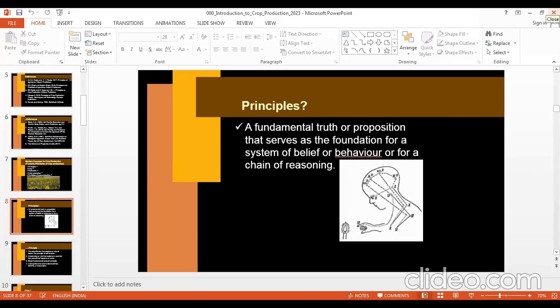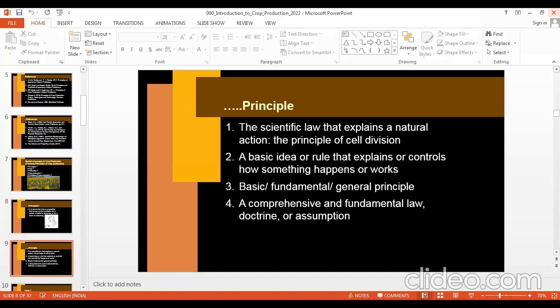Let us see what is a Principle. Many times we say 'I am a principled man,' meaning I follow certain ethics, rules, and guidelines. Principle is a fundamental truth or proposition that serves as the foundation for a system of belief, behavior, or for a chain of reasoning. Another definition is a scientific law that explains a natural action — these principles are basically based on certain scientific laws that explain natural actions.